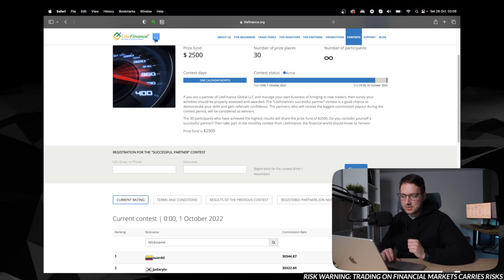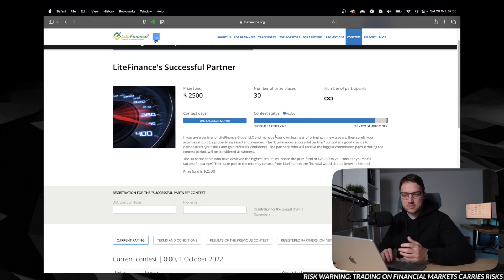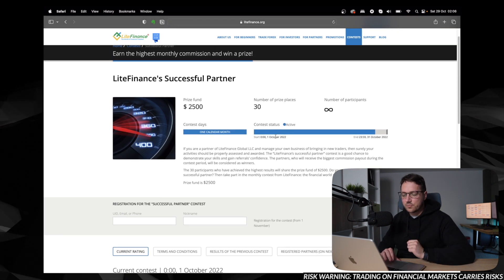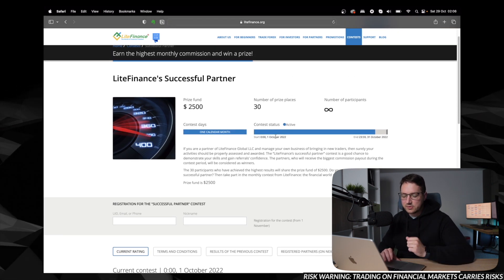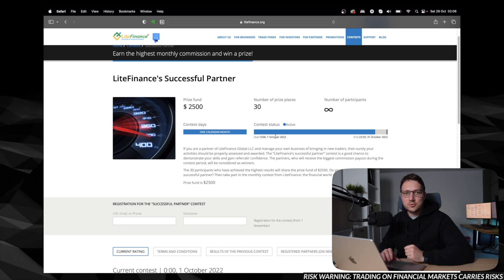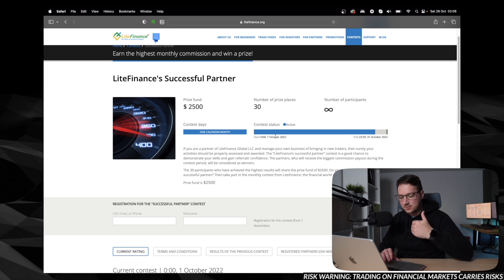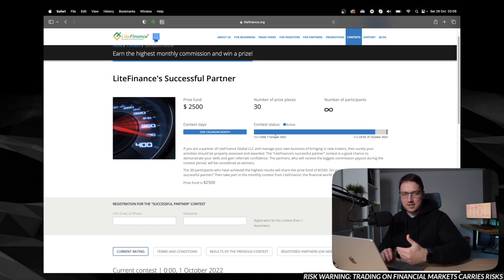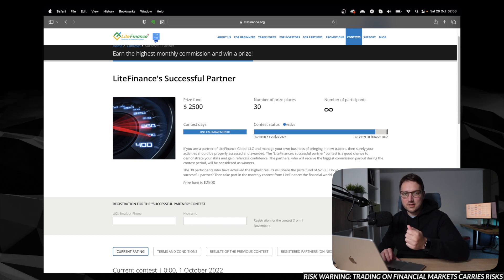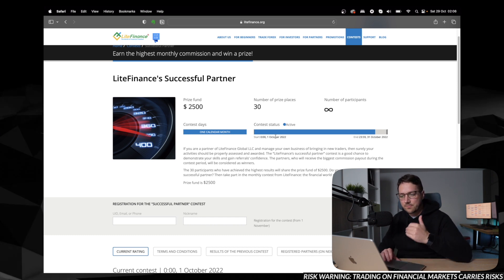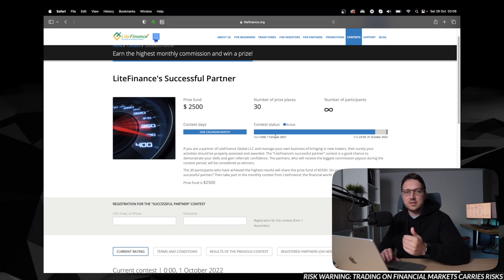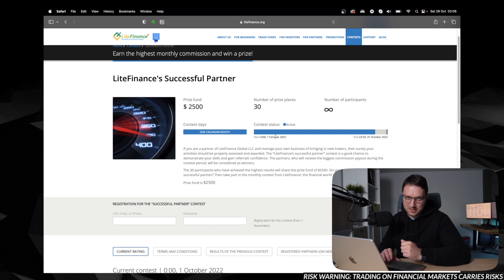So as I said, this is a monthly contest. So if you don't win in this particular month, of course, you can register for the next month and again and again. And of course, as I said in the beginning, if you win, it doesn't mean you can't win again.